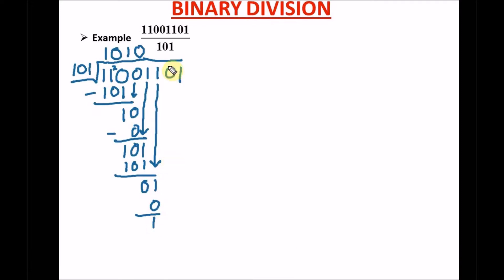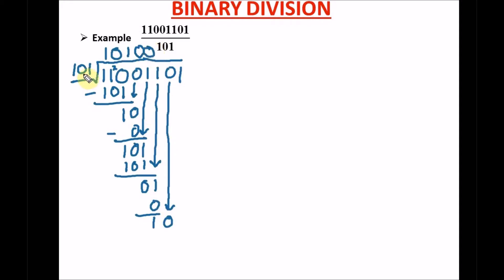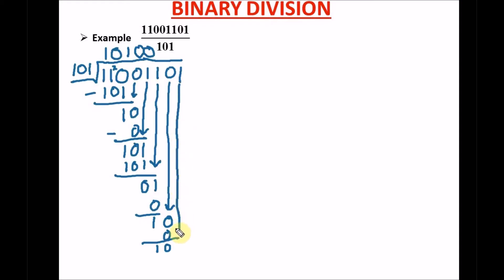0 times 101 gives us 0. We subtract: 1 minus 0 is still 1. We drop down the next digit, which is 0. Can 101 go into 10? No, so we write a 0. 0 times 101 gives us 0, and 0 minus 0 is 0. We drop down a 1 and then drop down another 1. Can 101 go into 101? Yes, and we write a 1. 1 times 101 gives us 101.